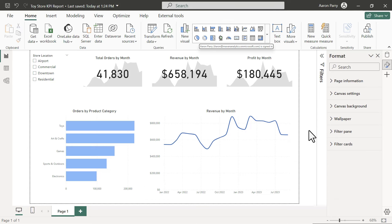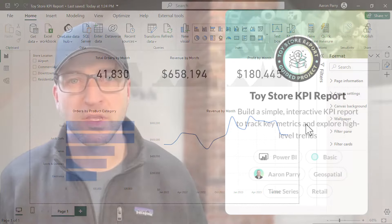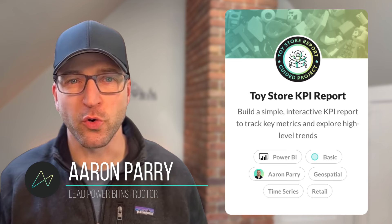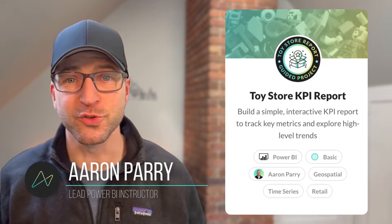There's a lot of different formatting options you could explore here — design is in the eye of the beholder. This project incorporated basic data transformations, data modeling, calculated measures and columns, and finally building out a dashboard. We've officially wrapped up our Toy Store KPI report. Congrats on making it all the way through — I hope you learned a thing or two.